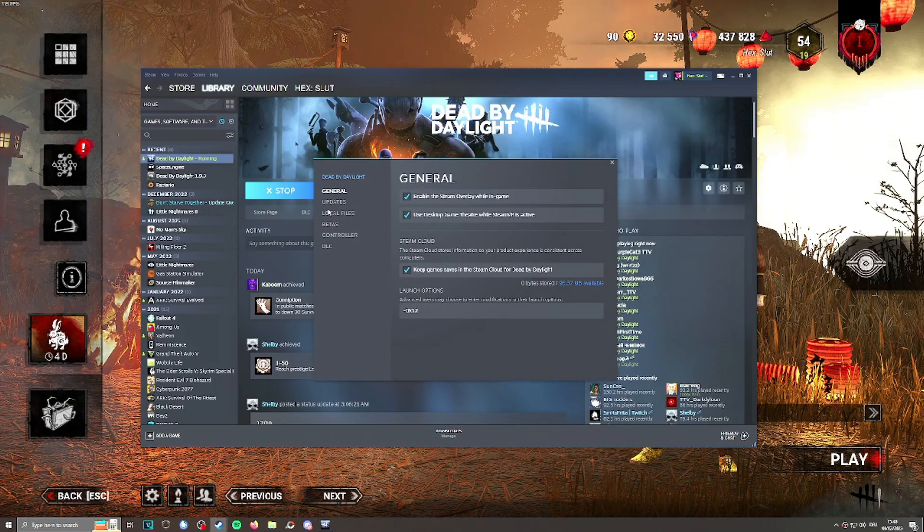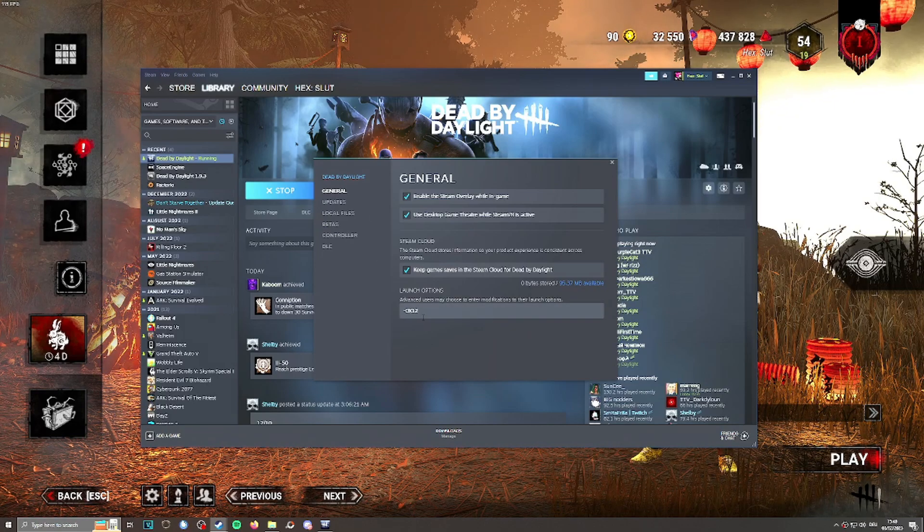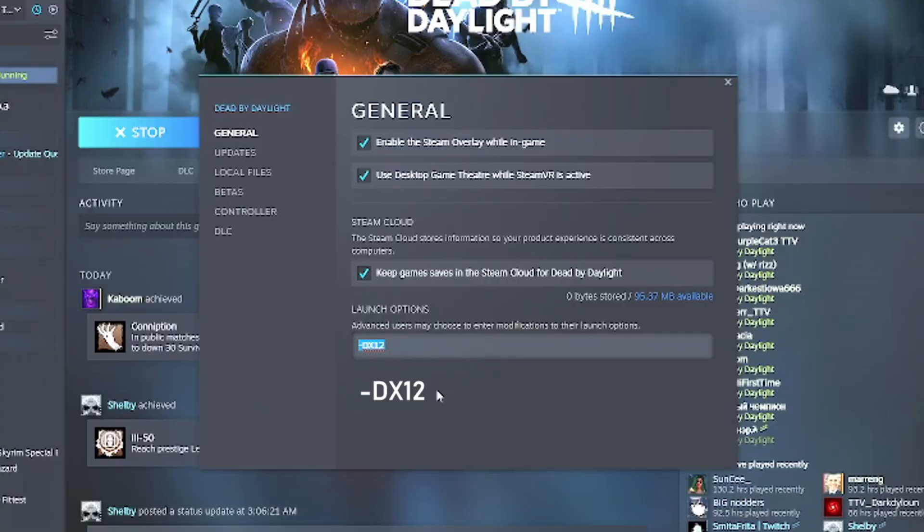If you're running on Steam, right-click on Dead by Daylight, go to Properties, then General, and you have launch options. If you put -DX12 into your launch options, Dead by Daylight will run DirectX 12 instead of 11.